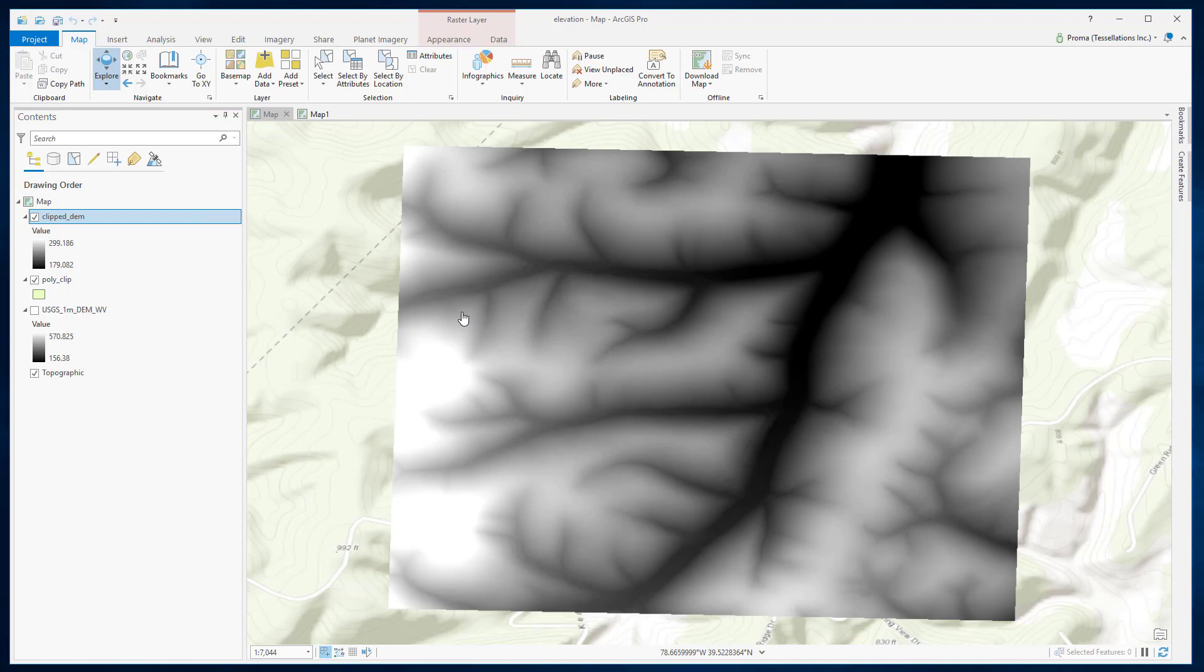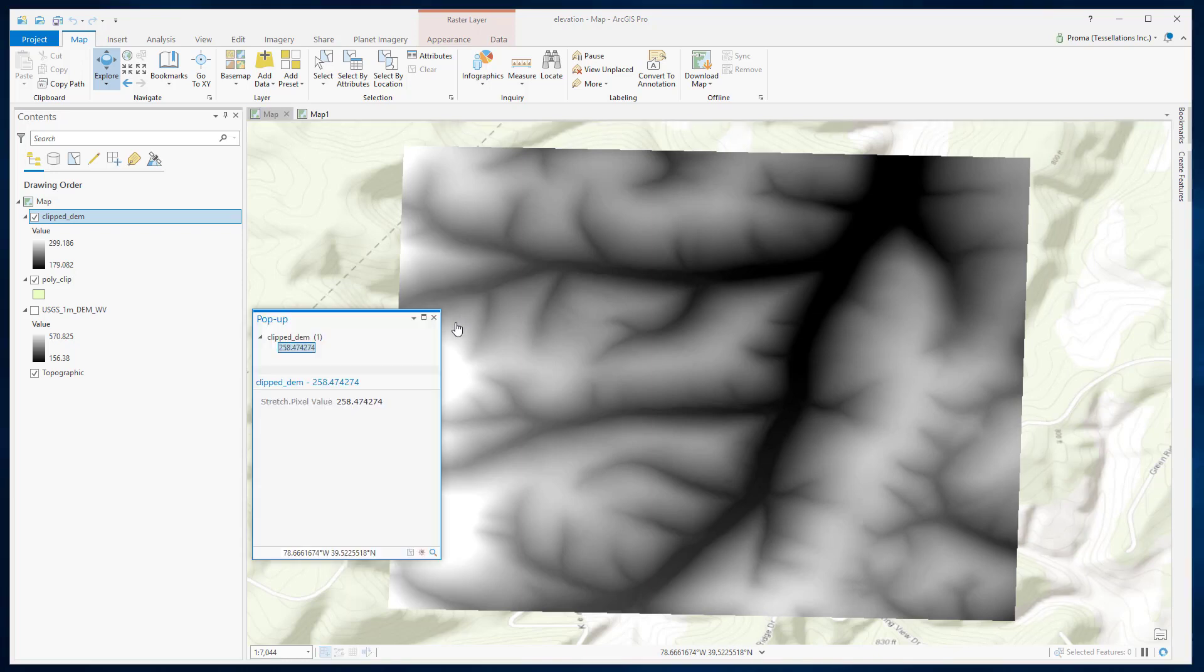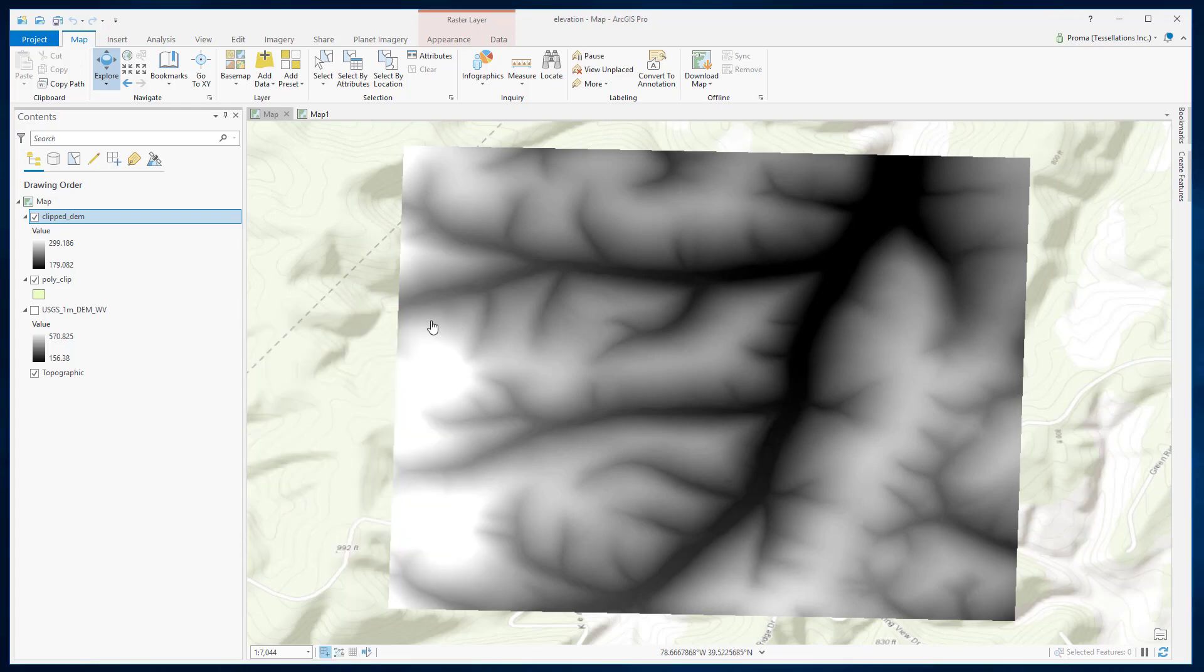Raster data consists of cells organized into rows and columns. Each cell contains a value representing information, in this case, elevation. This point has an elevation of 258. When we use the raster to point conversion tool, a point is created for each cell. These points are located at the center of their respective cells.